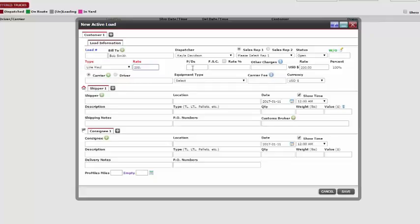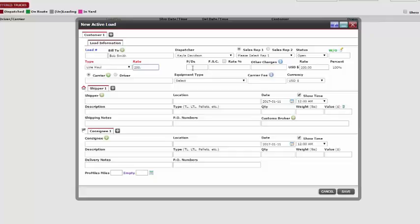The P/D, pick and drops, FSC, fuel surcharge, and other charges are all optional text boxes. In the picks and drops and fuel surcharge text boxes, we can enter the dollar amount.